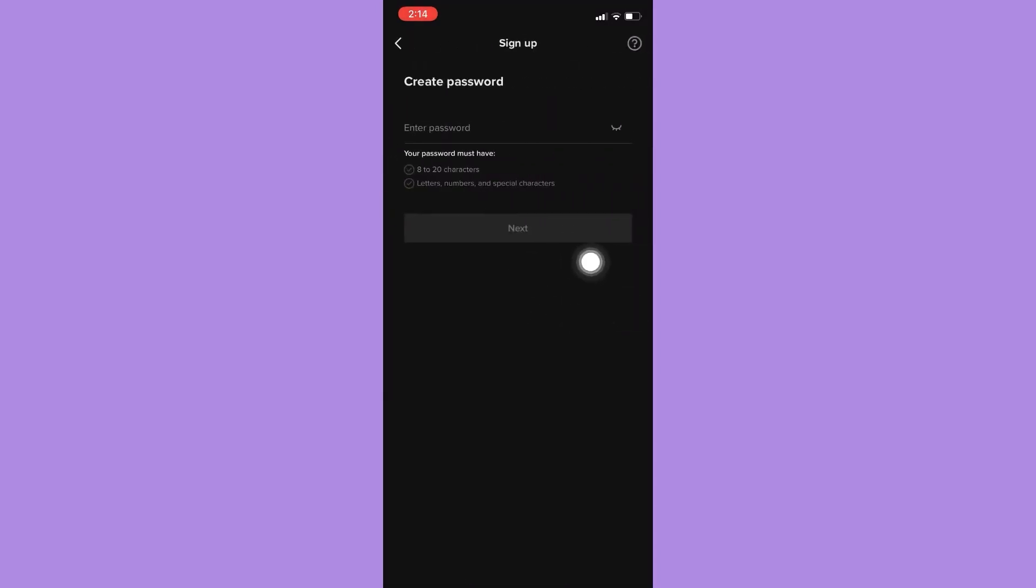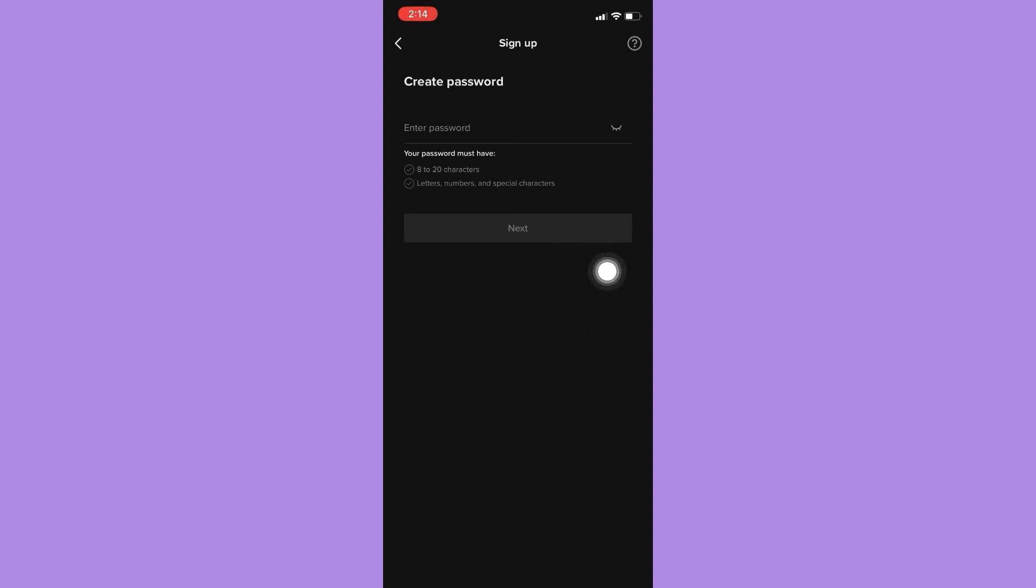And that's it, that's how you can make another account on TikTok. That is how it can be easily done. I hope the tutorial was helpful to you. If it was, go ahead and give us a thumbs up. I'll soon be back with more videos like this. Thank you for watching.